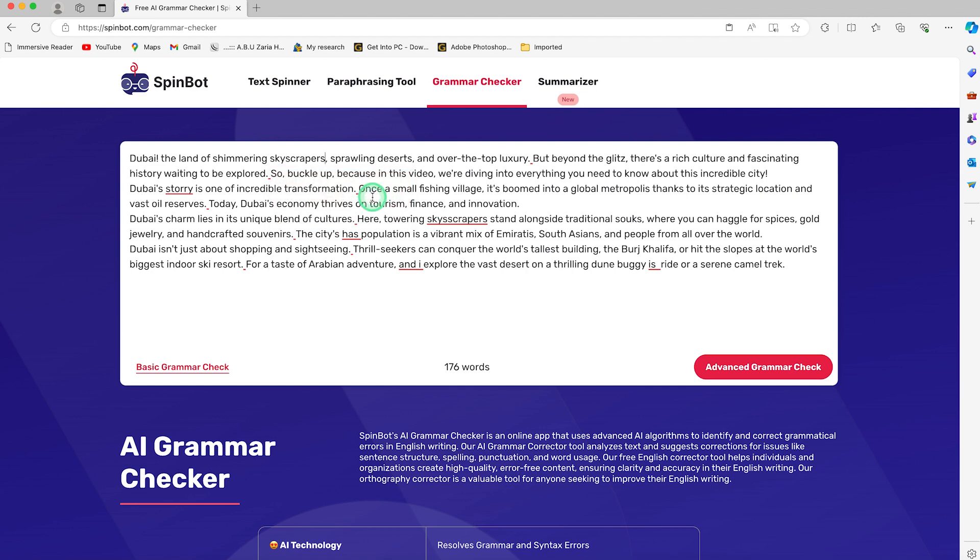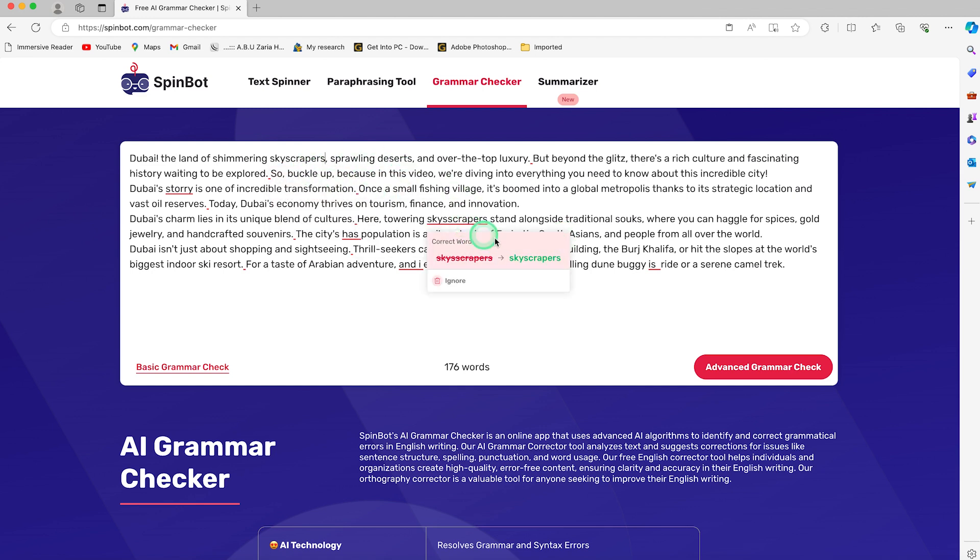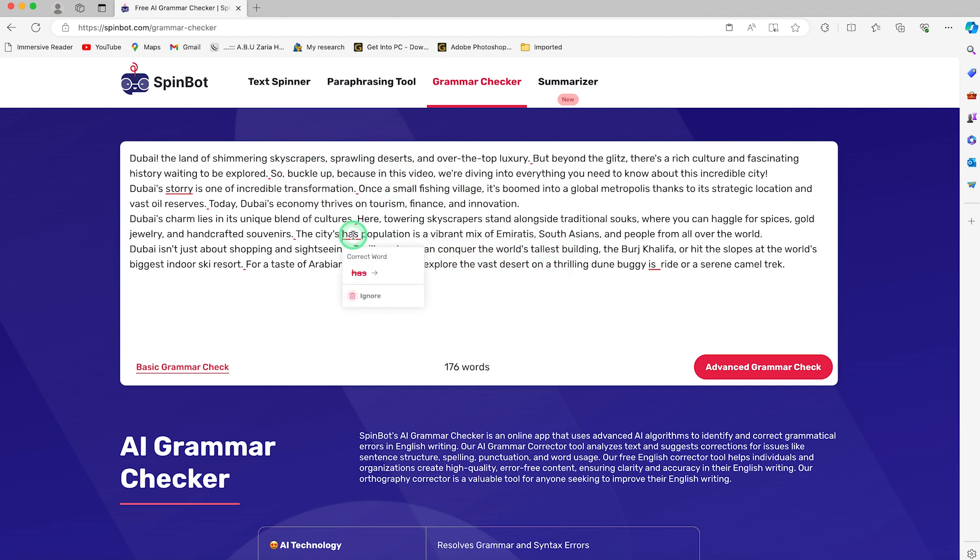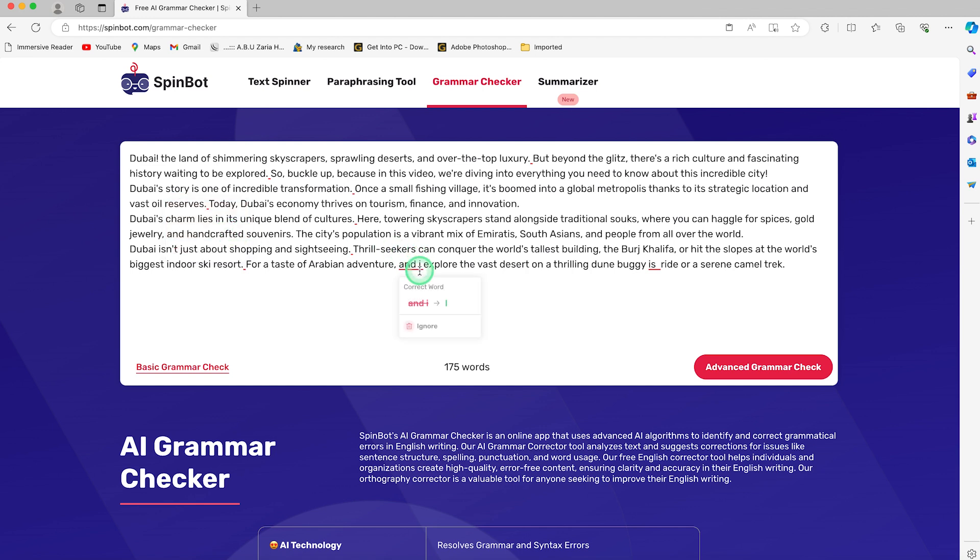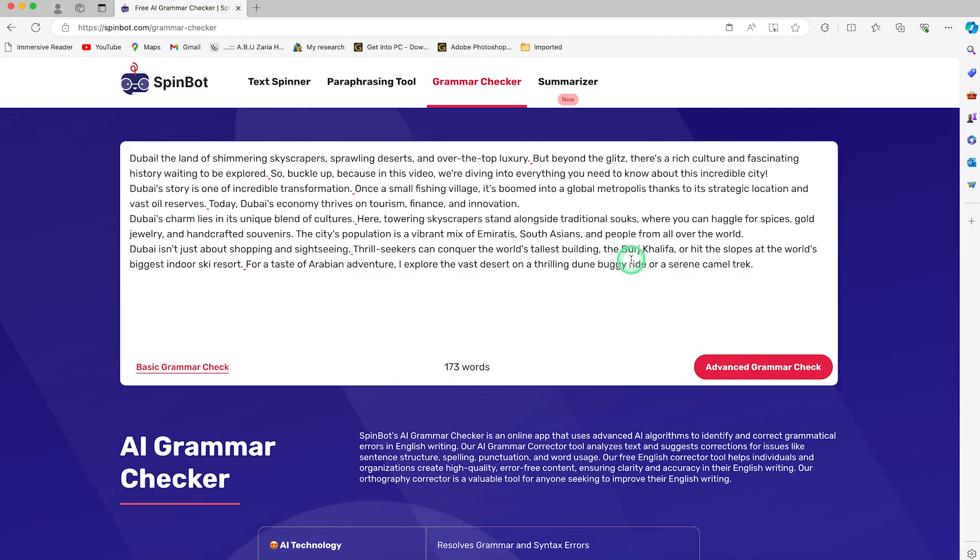It corrected everything, and it sometimes includes even punctuations. If you don't have punctuations correctly or if story is spelled wrongly, you can see it has corrected everything for us. The last one is the summarizer. You can go ahead and paste in your text. Let's use the same text.